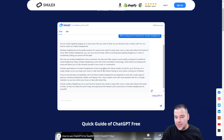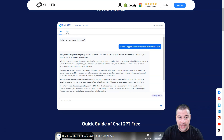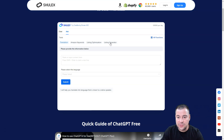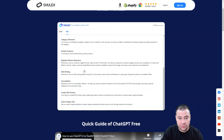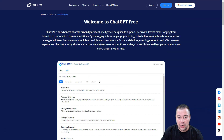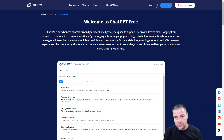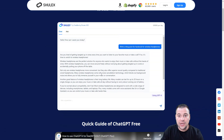You can just copy and paste it to your listing, or to your Facebook page connected to your Shopify or Amazon store. It's like your personal assistant doing all the work while you focus on growing your business. You can chat, ask for translation, Amazon keywords, listing optimization, listing generator, similar products, negative review response, FAQ writing, consultation, create SEO articles, search engine ads, and so on — all completely free, so you don't need a separate ChatGPT-4 account.